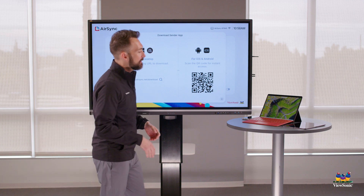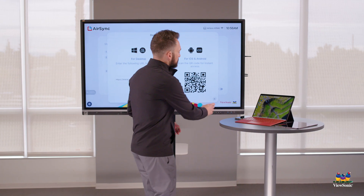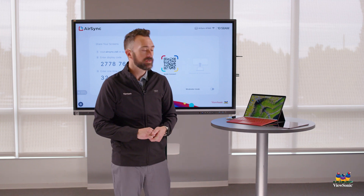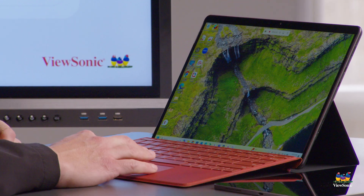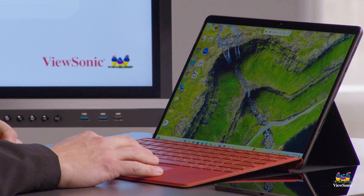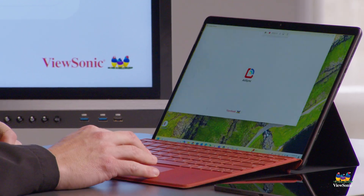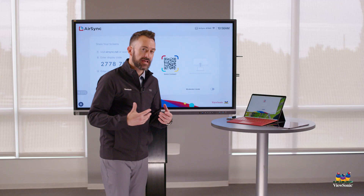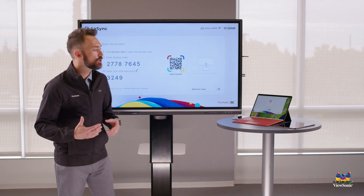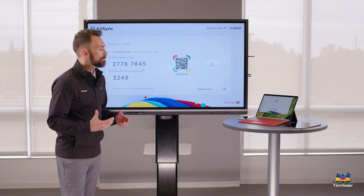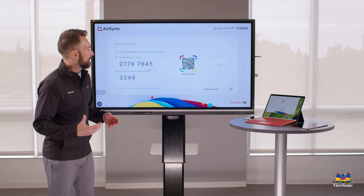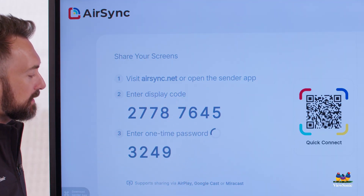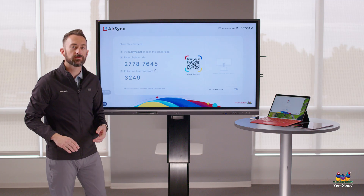I already have the AirSync Sender app installed on my Windows laptop, so let's go ahead and open it. When we open the app, there's a portion to enter the display code and the password — that's what's showing right here.